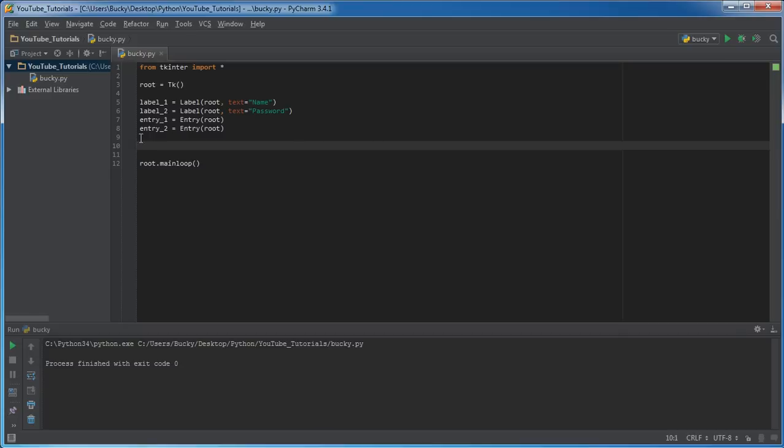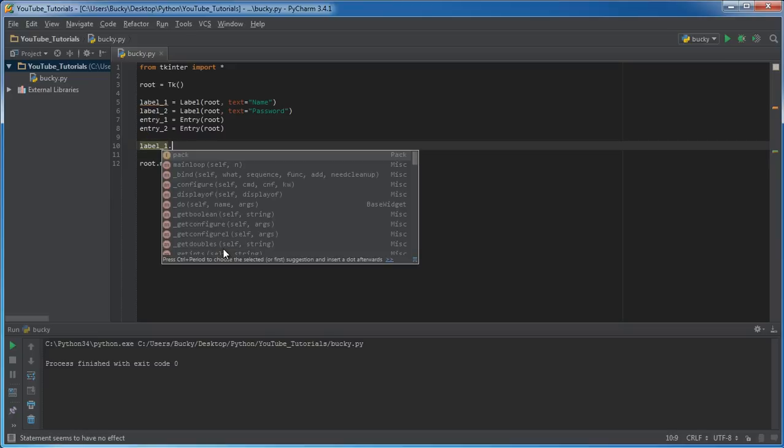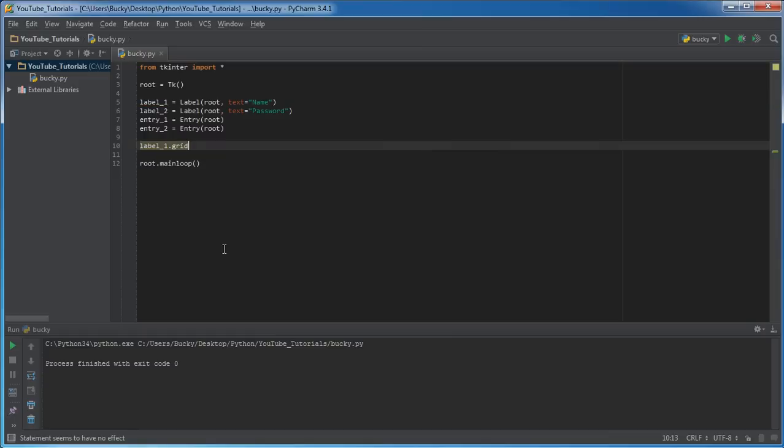So let's go ahead and place these labels first. Now, in order to place anything, just write what do you want to place? Just label. And how do you want to place it? Well, we're not packing it in anymore, remember. We're actually using this new type of layout to organize stuff and it's called the grid layout. Now it says, okay, well, where on the grid do you want me to put it?